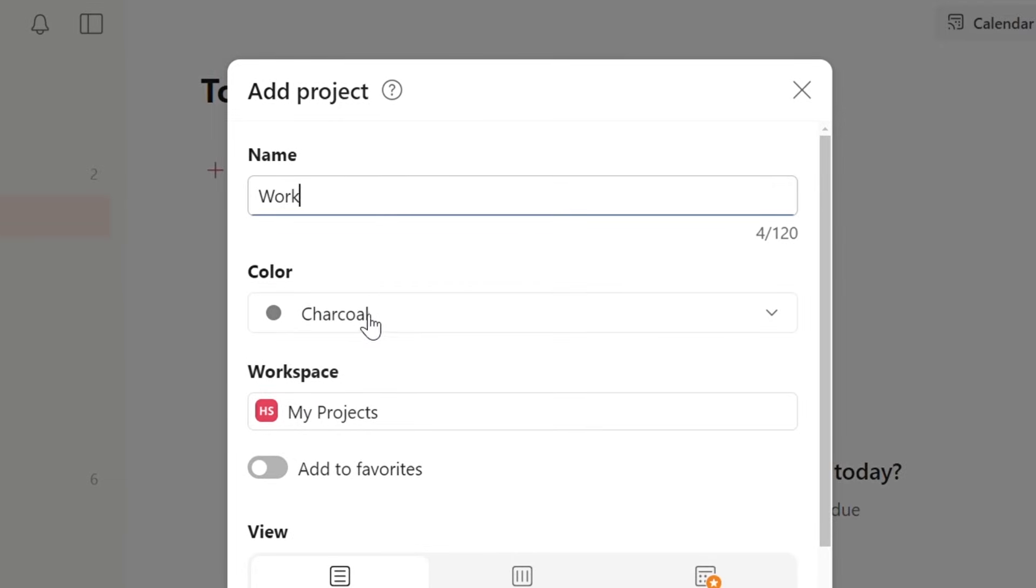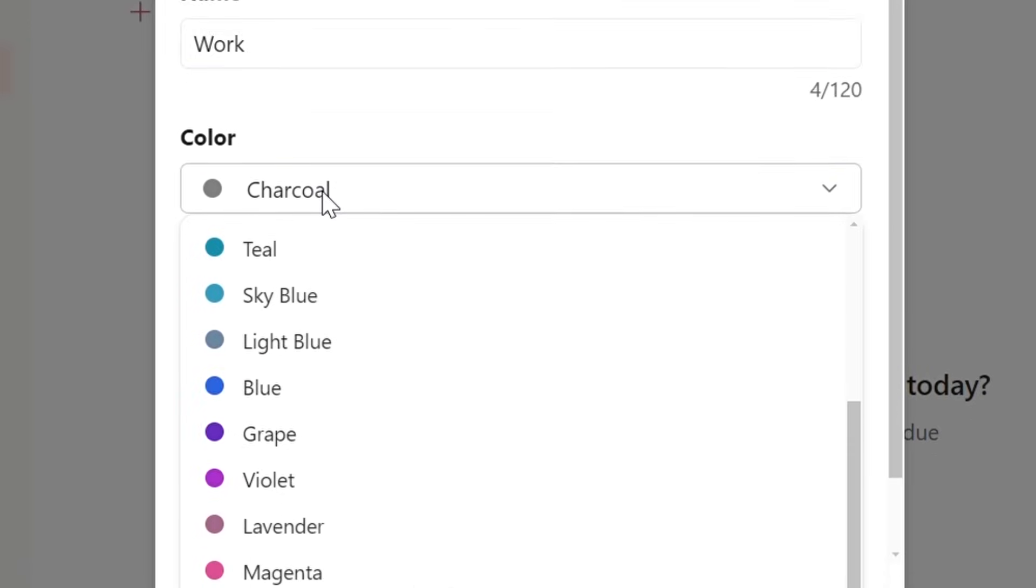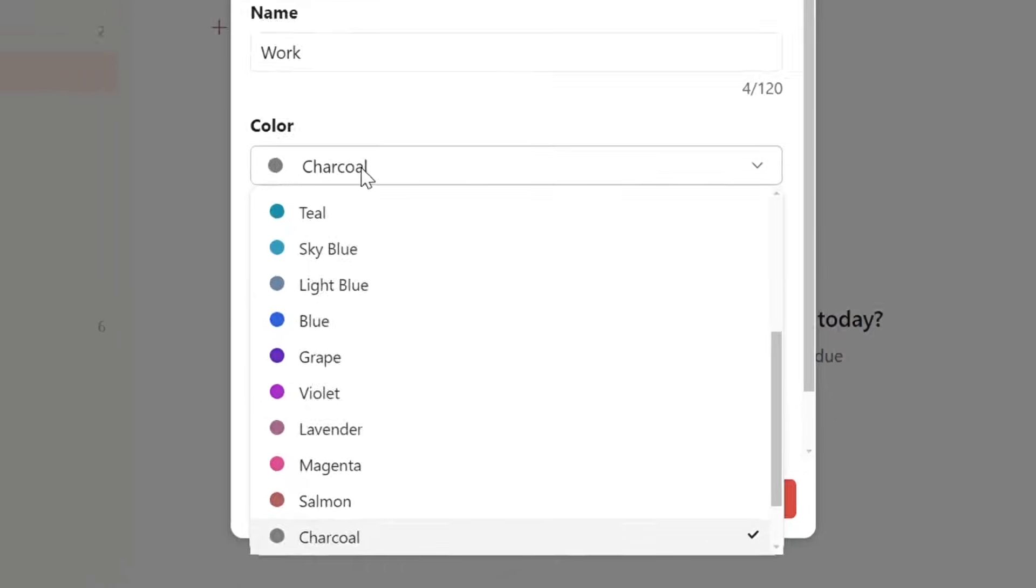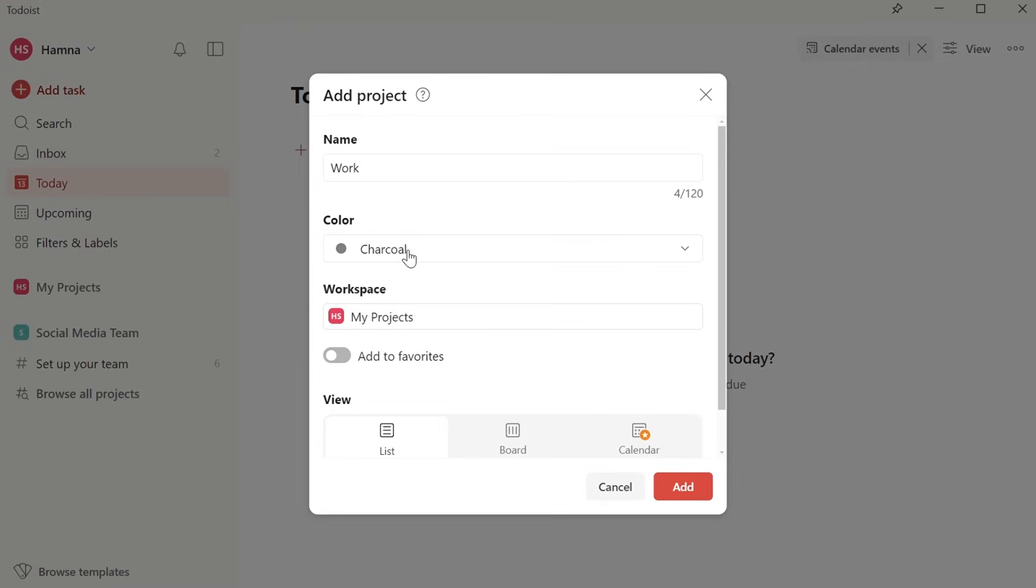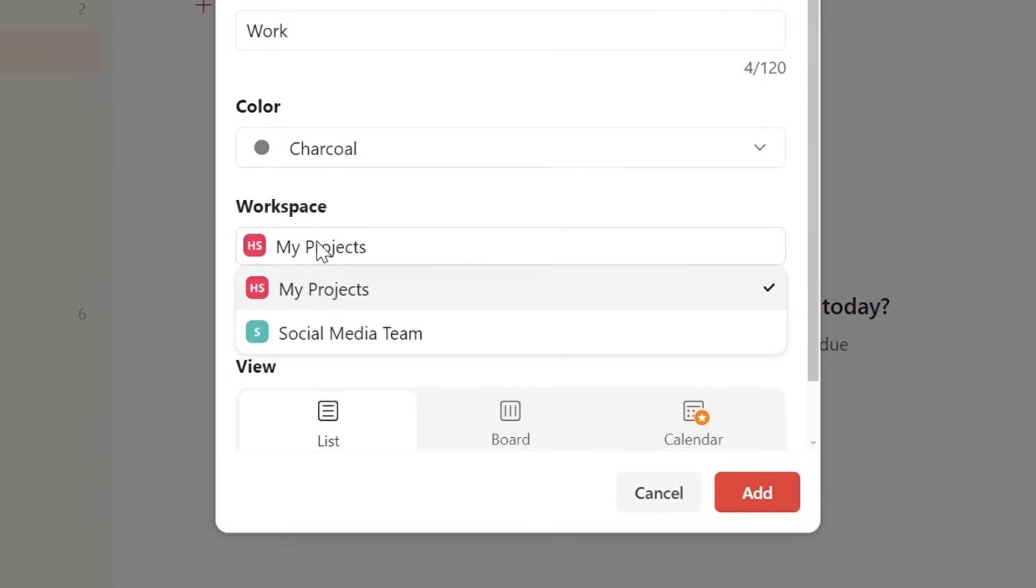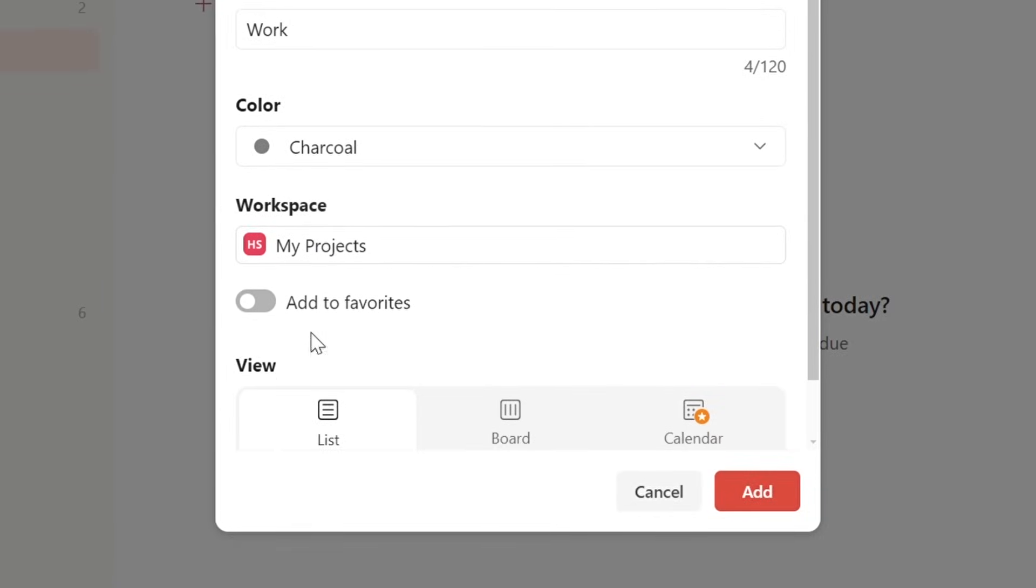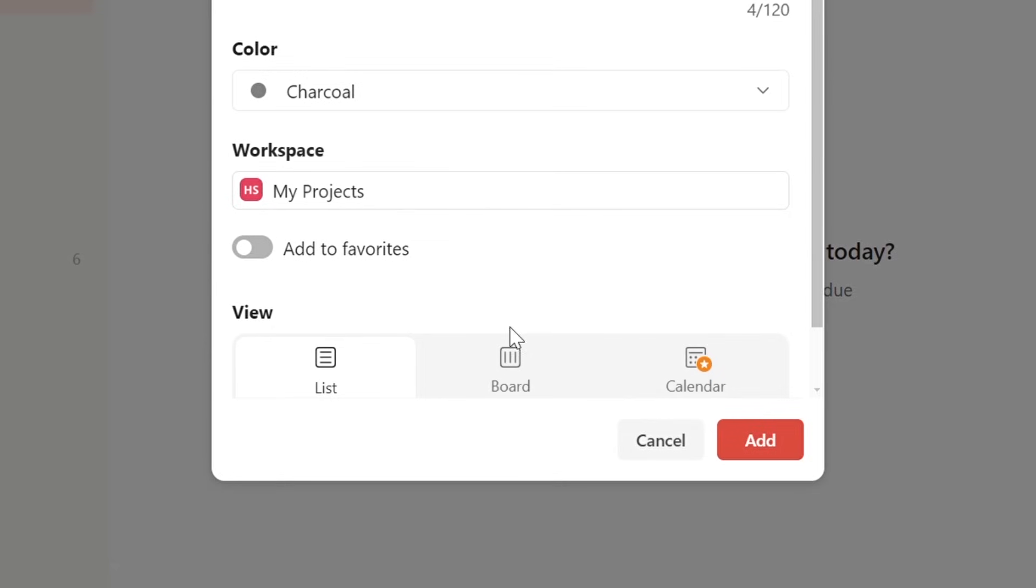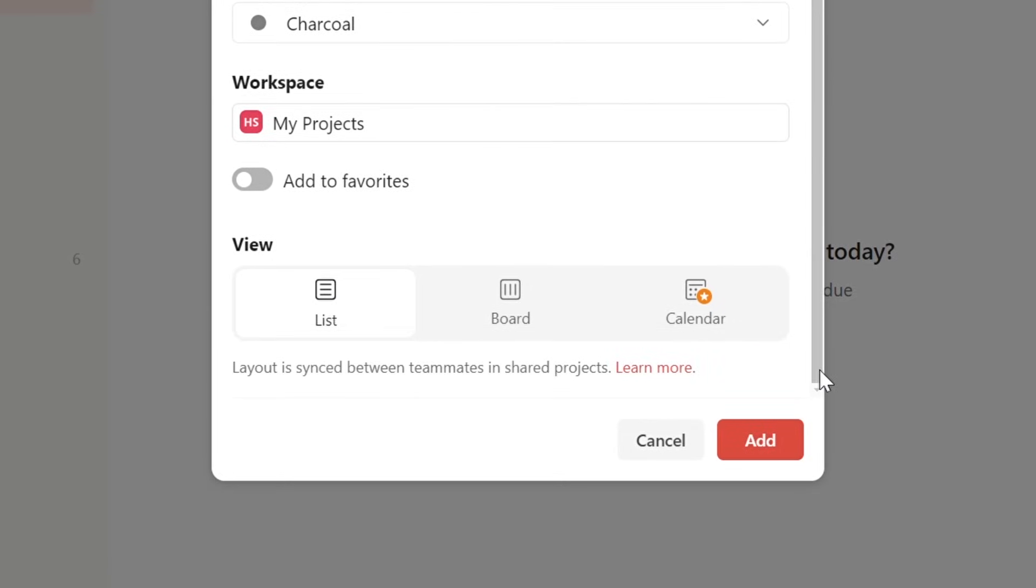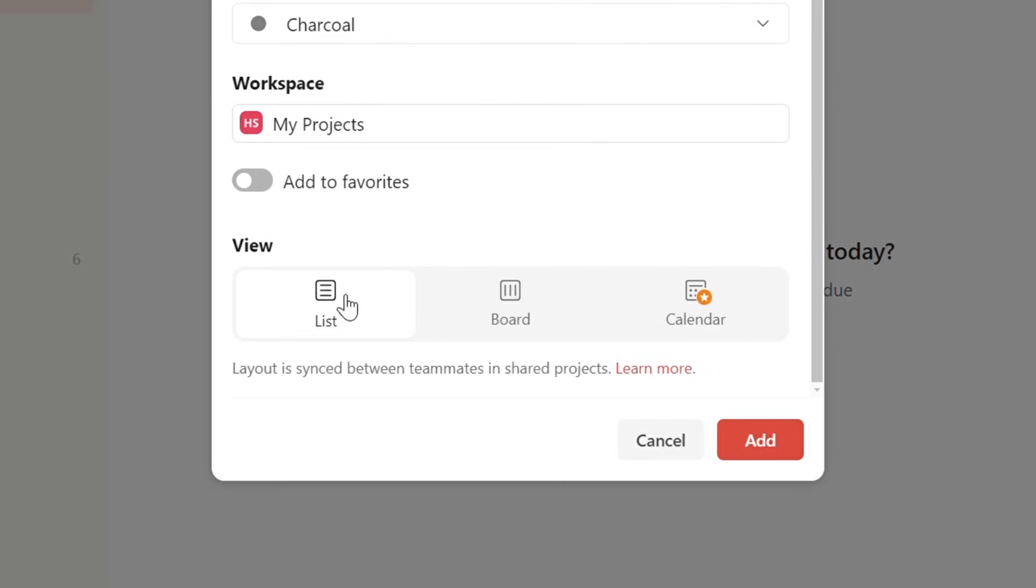After that, I can select a color. All tasks related to this project will be given this color. For now, we'll just keep the workspace personal. You can create teams and collaborate if you need to. Next, you can choose the view you want. One is like a list and the other is a board, and you can see the difference. I personally prefer the board, so I'll select that and then I'll just click on Add.